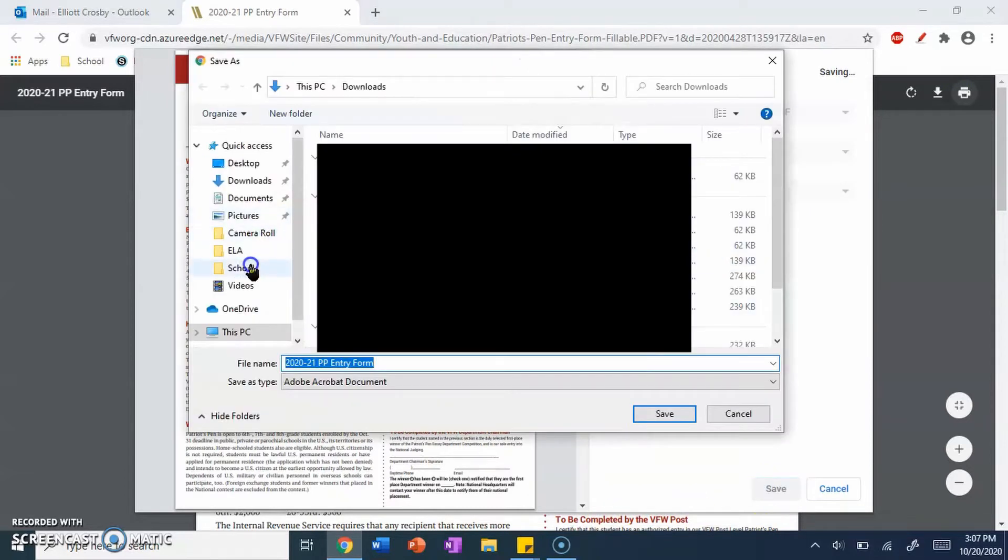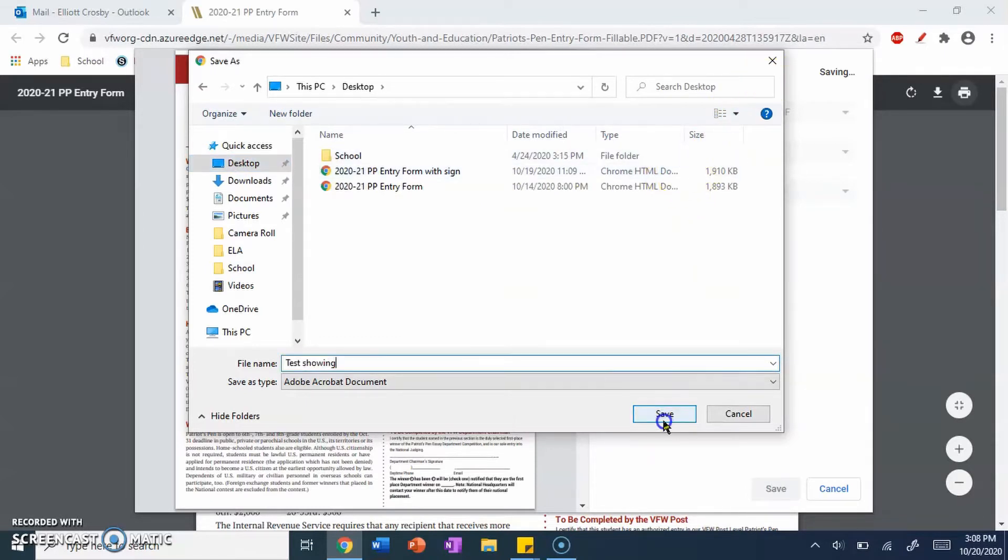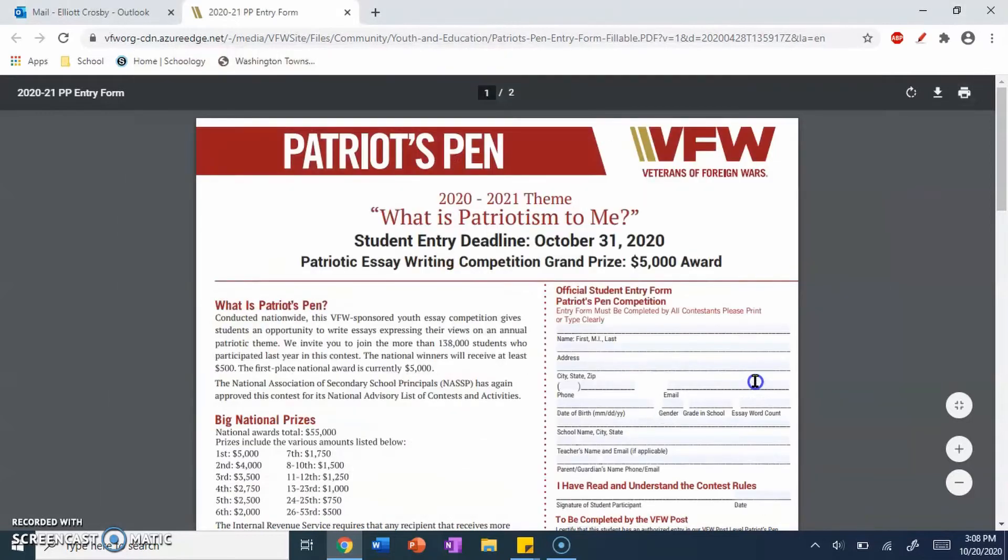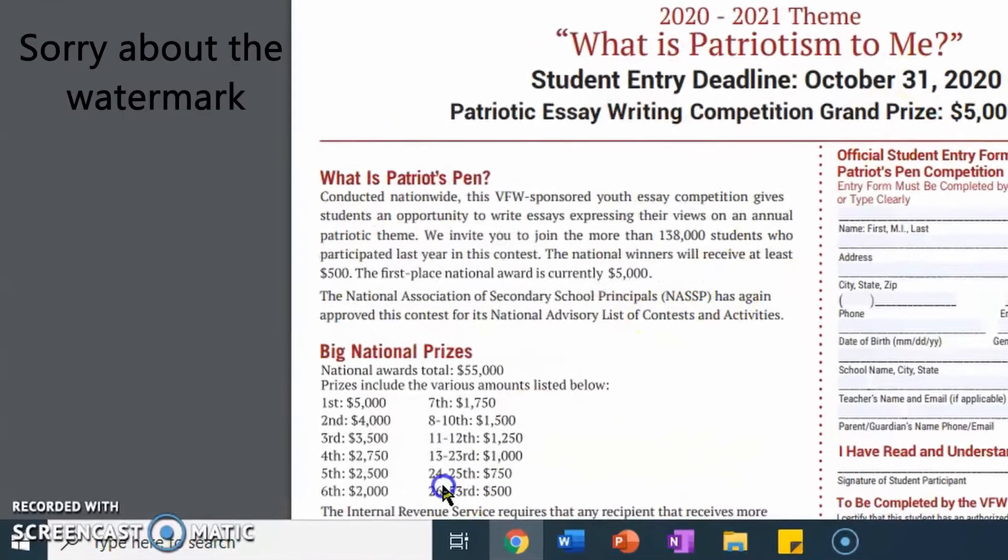Then you want to save it to your desktop, or wherever you want to save it, make sure it's accessible to you. Once you have it all named, you have it set up, you have it saved, you're all good. So now you can go on to the next step.